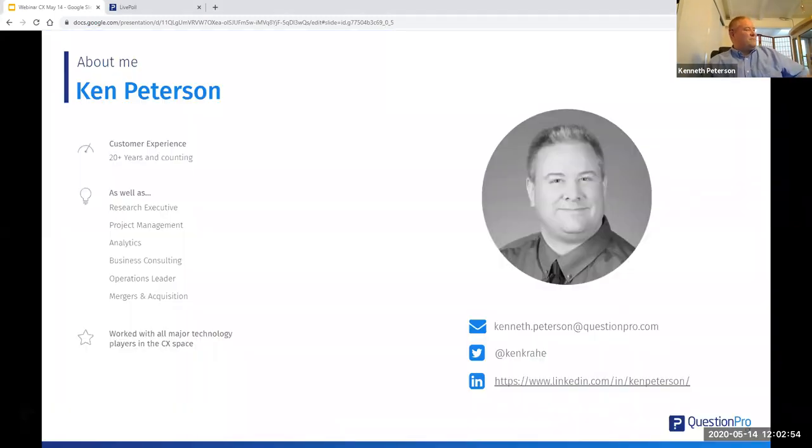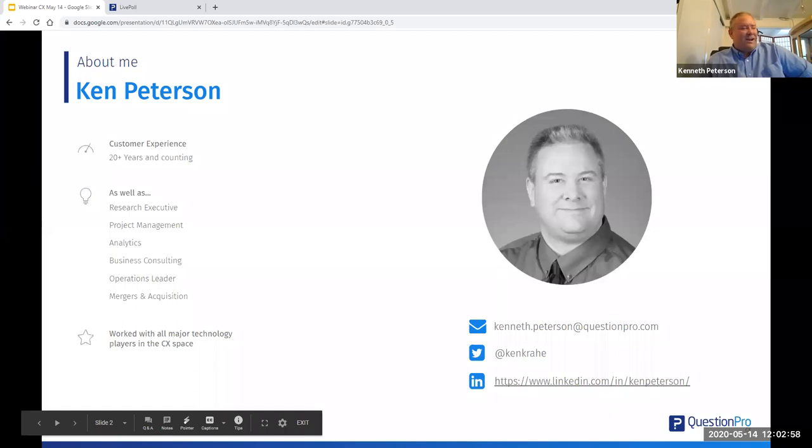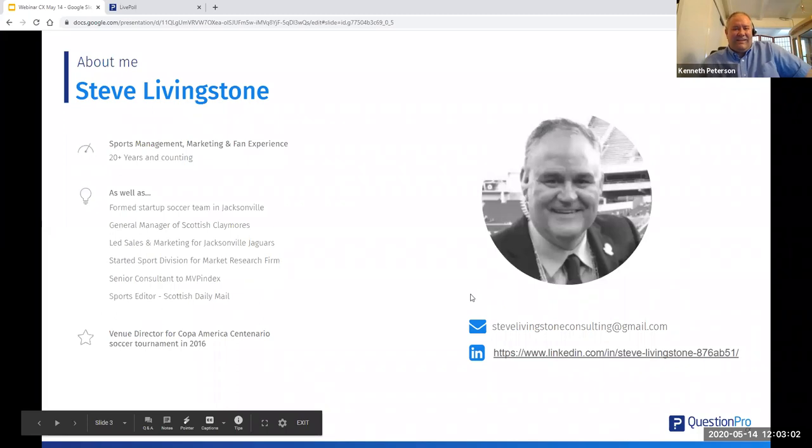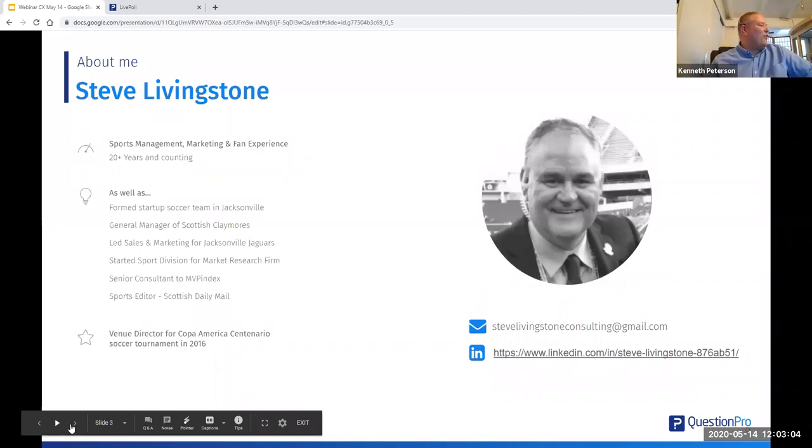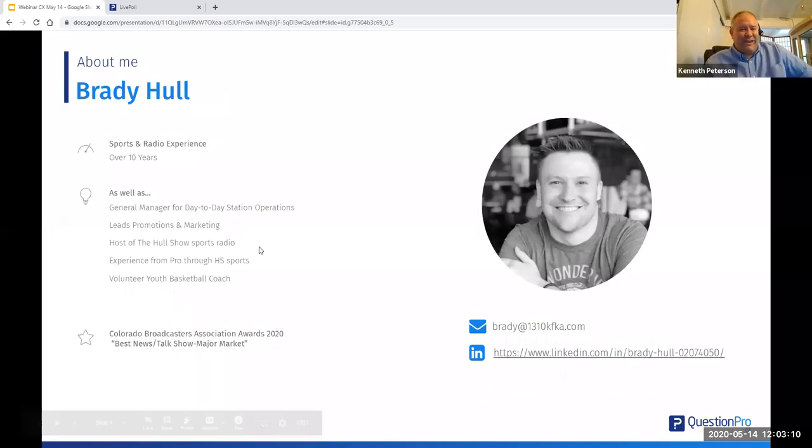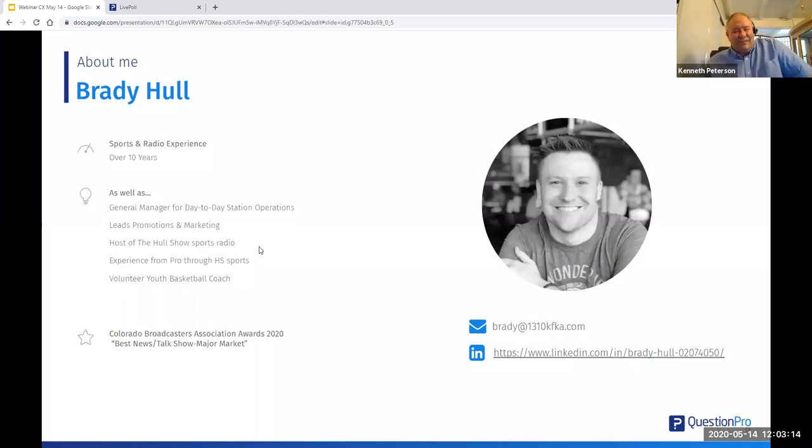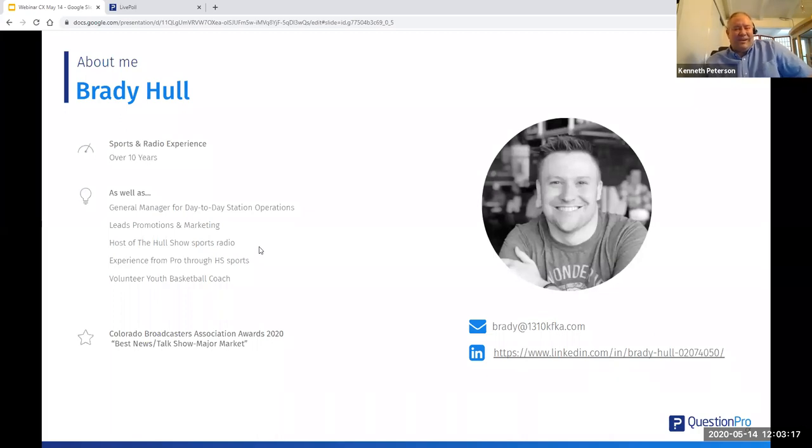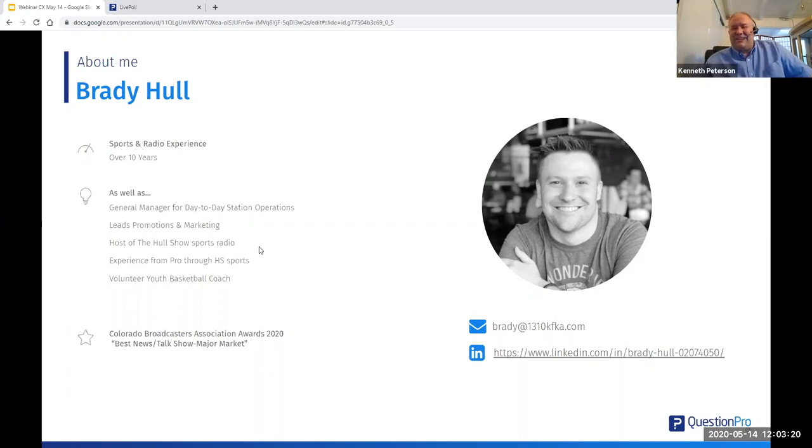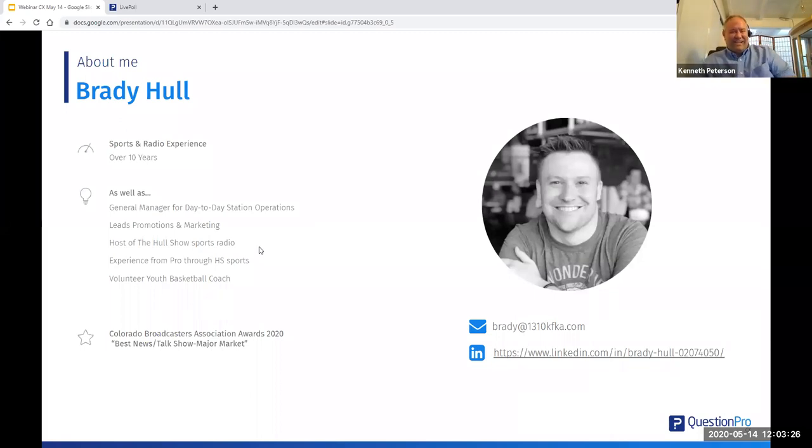I mentioned myself, but I also want to introduce my guests. First, I'm thrilled to introduce Brady Hull. He has many roles at KFKA. Probably my favorite is the host of the Whole Show, which is sports-focused. He's used to dealing with tough questions from fans, so don't hold back. I'm sure he'd be thrilled to answer some tough ones. Brady, you want to add anything else?